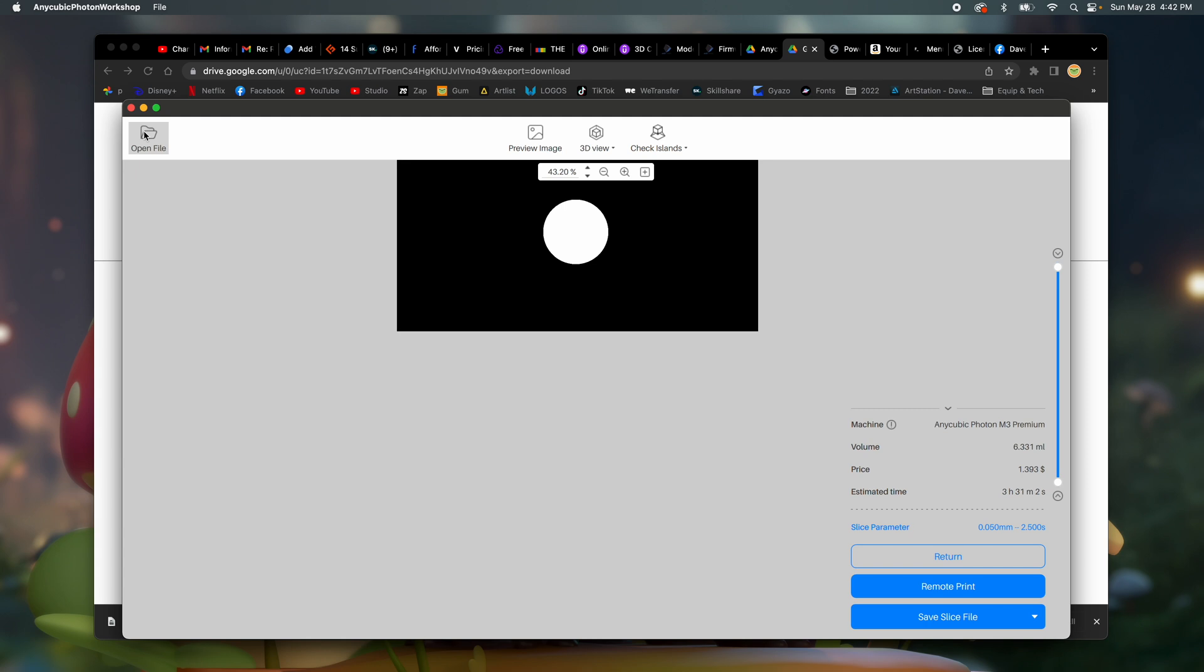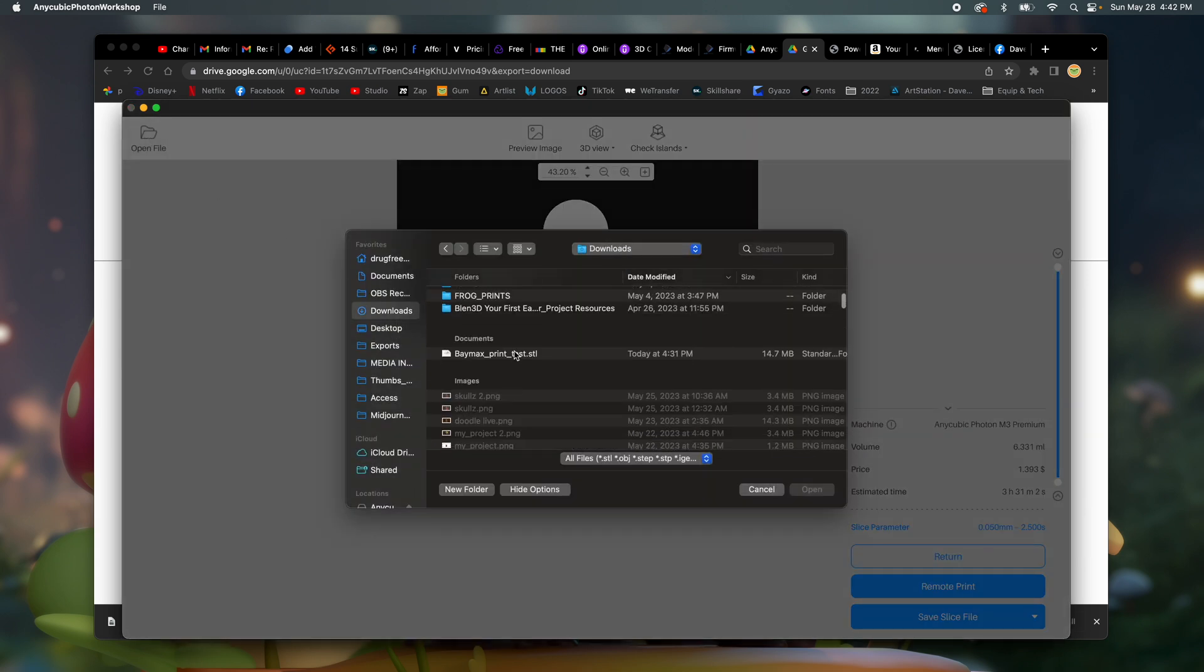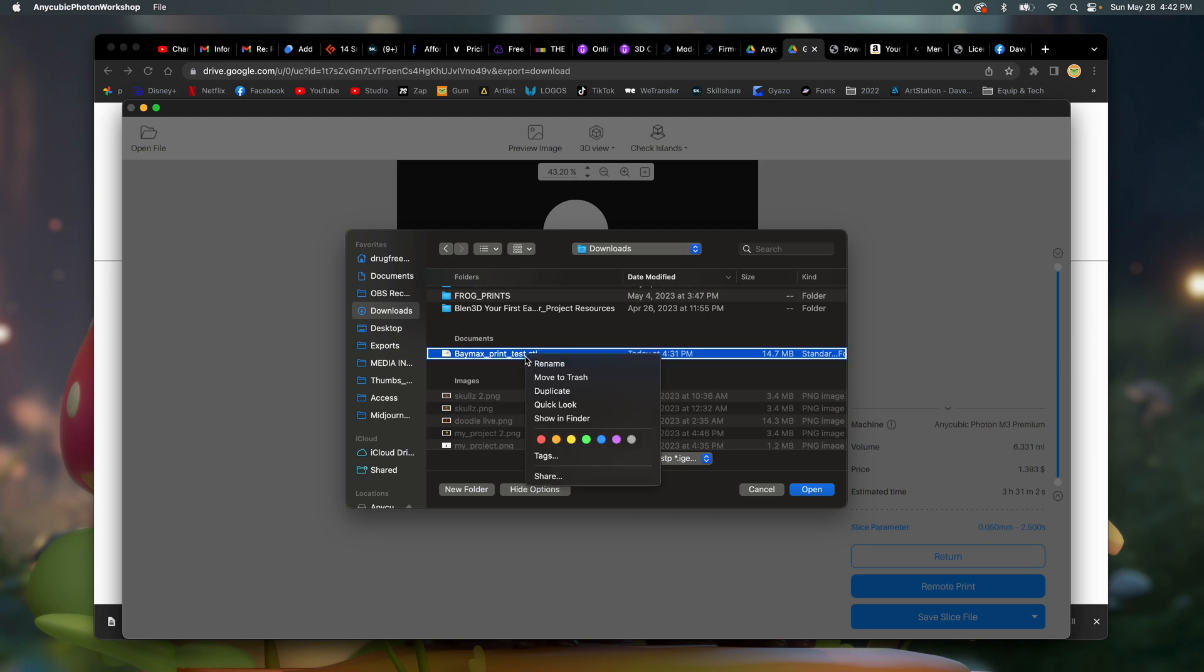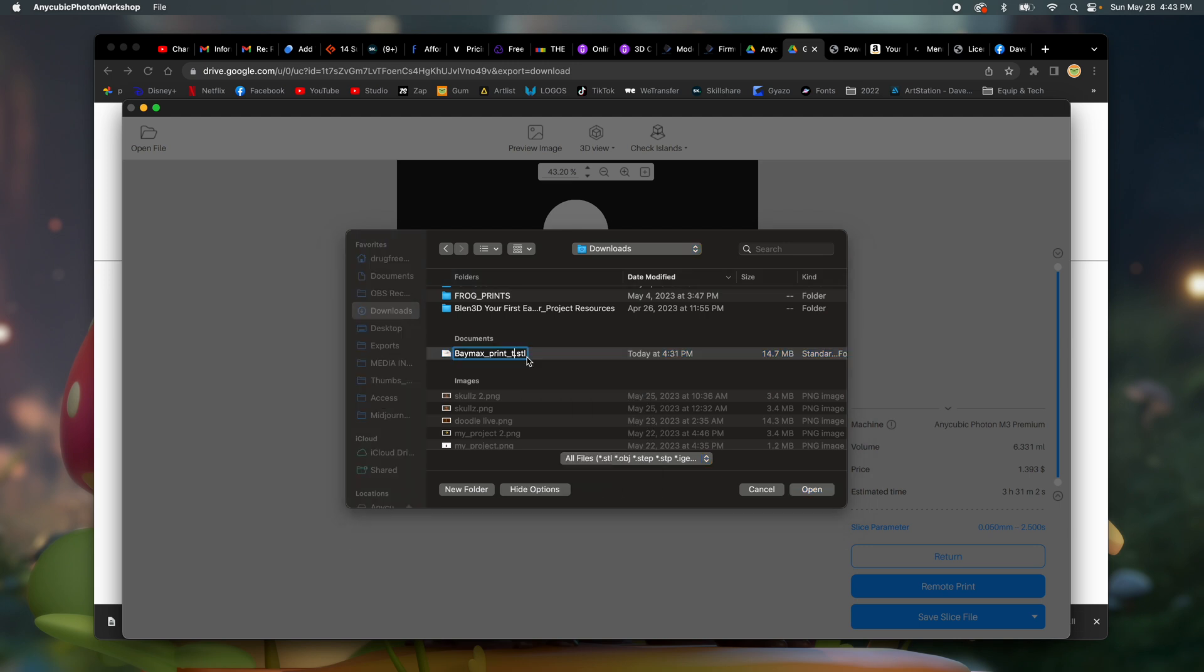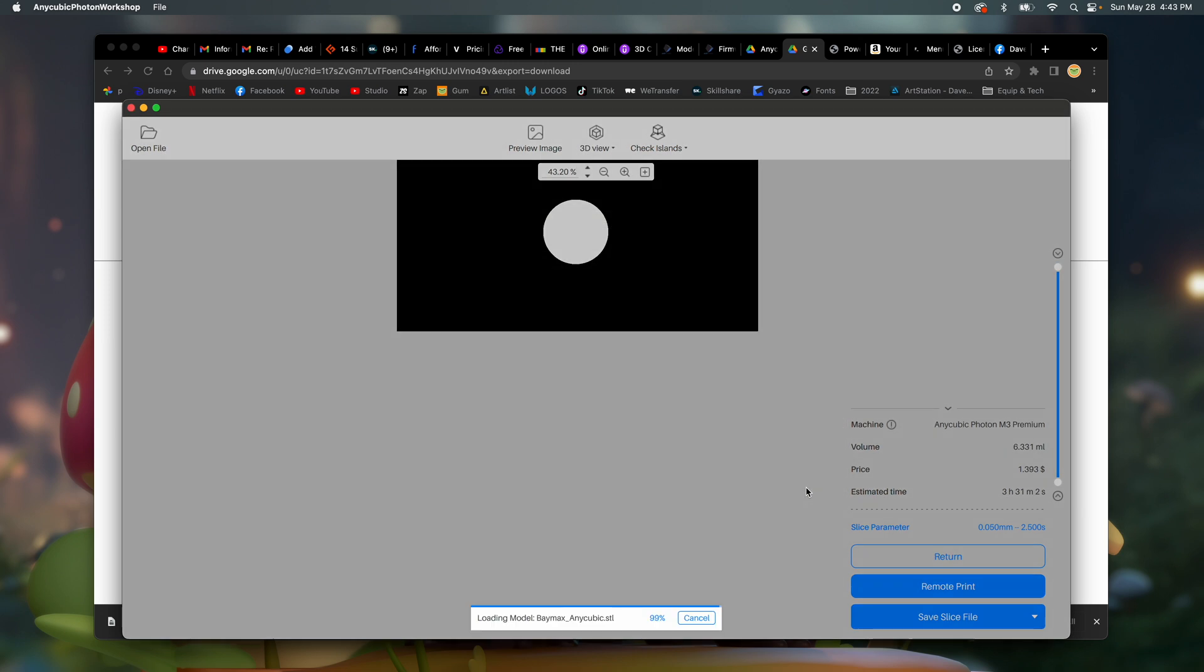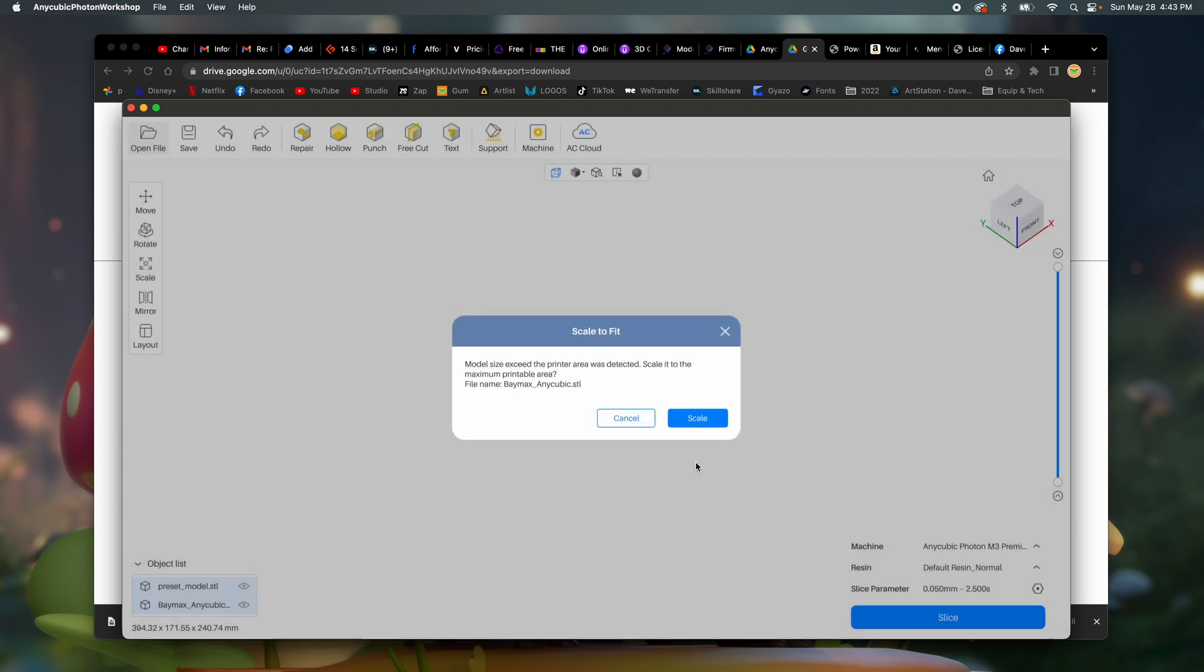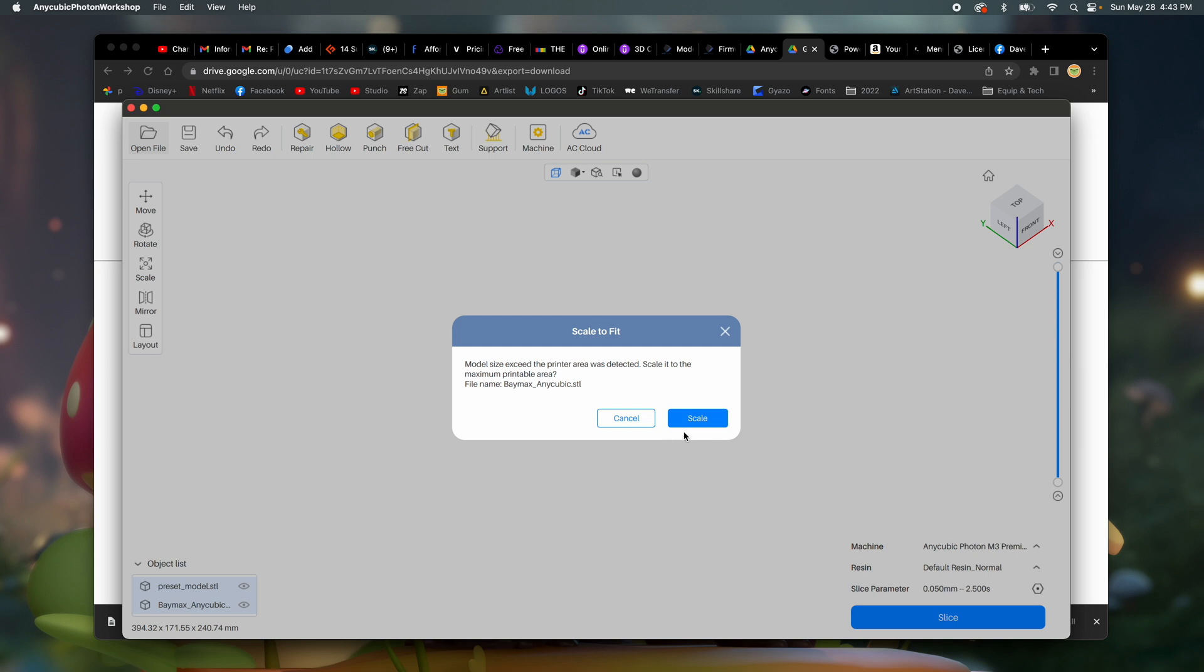Open file. Let's see if I can find my Baymax print test. Let's just call it... Let's rename it Baymax Anycubic. Errors are detected in the import models, which may cause problems when printing. Do you want to repair the models now? Sure. Model size exceeded the printer area was detected. Scale to the maximum printed area? Sure.